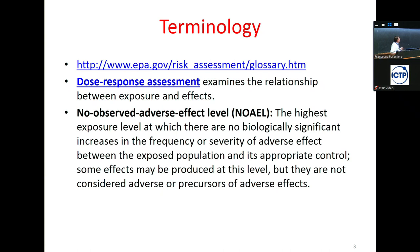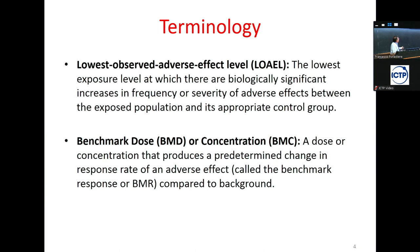In toxicology and risk assessment, we have the concept of the No Observed Adverse Effect Level (NOAEL) — the highest exposure level at which there is no biological increase in the frequency and severity of adverse effects. Until that level, we are pretty sure there are no health effects. This term has been widely used by EPA and other agencies including the European agencies.